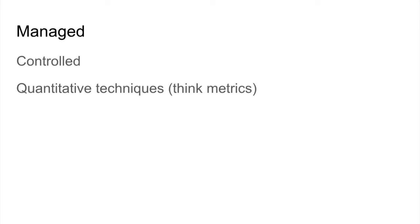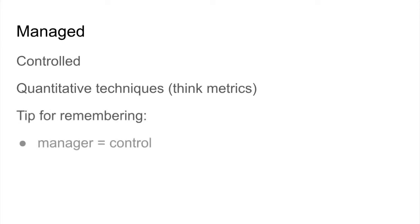At the managed level, things are more controlled. Quantitative techniques are used. Think about metrics for this level. A tip to remember this level is that managers are sometimes controlling. Thus, manager equals control.